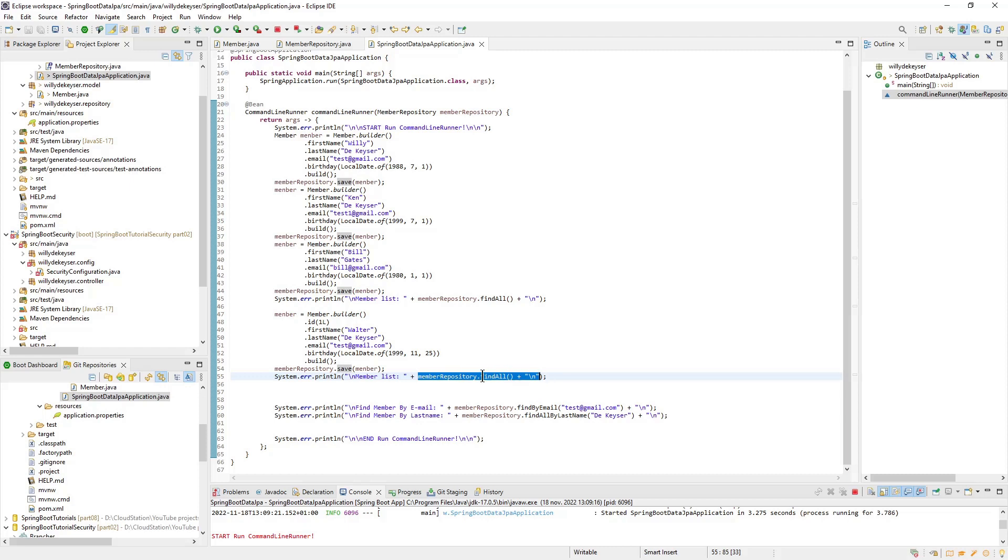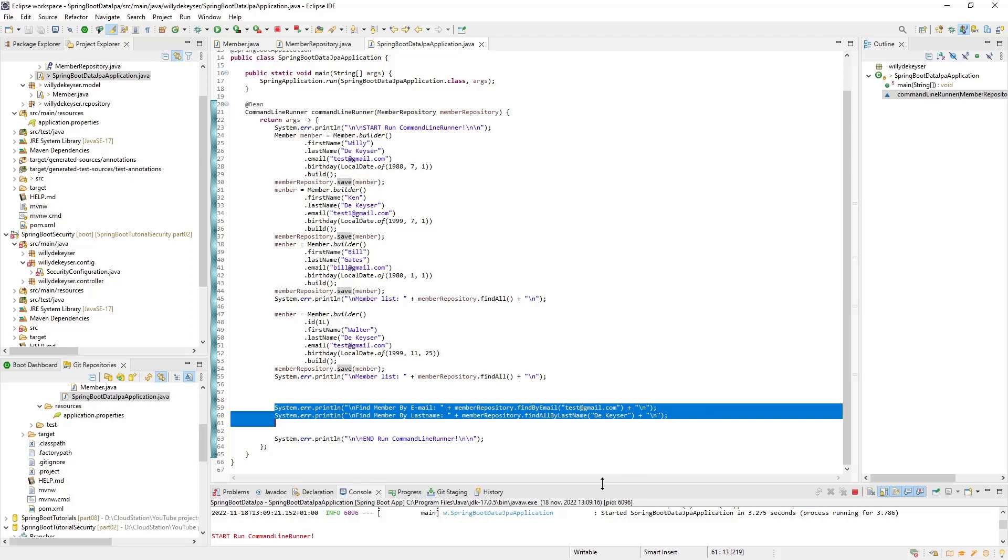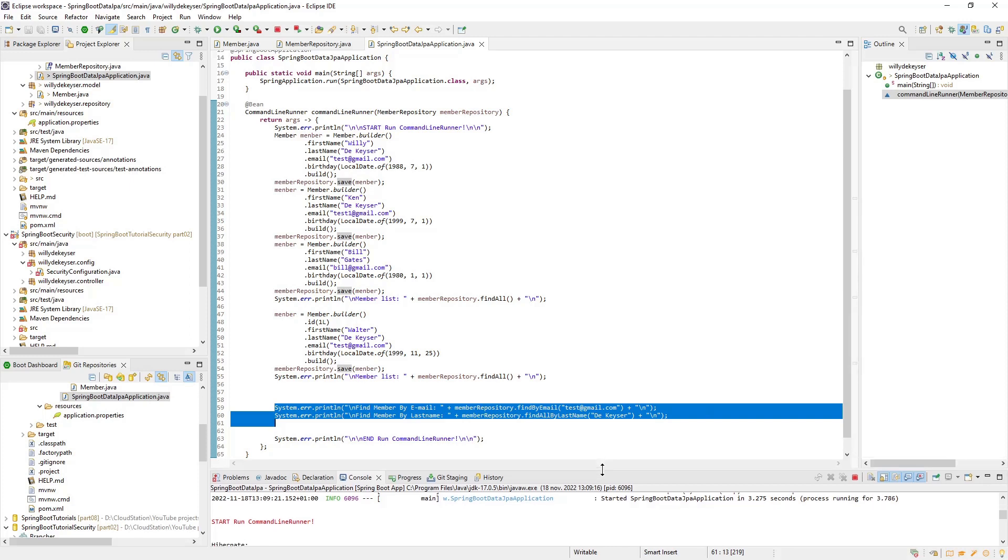Then we do a find all again to retrieve all the members from the database and display them in the console. Finally, we do a find by email and a find by last name.